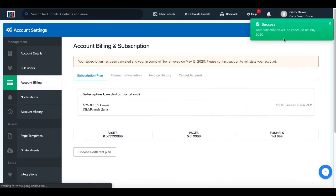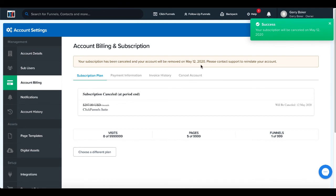Success. Your subscription will be canceled on 12th of May. Your subscription has been canceled and your account will be moved on May 12th.